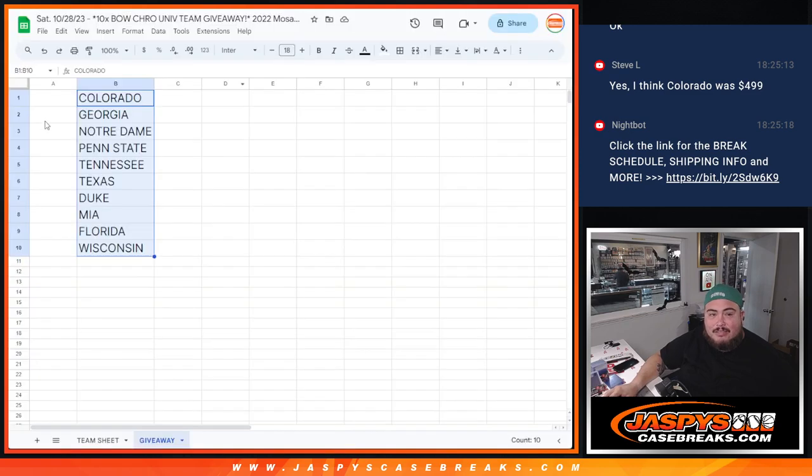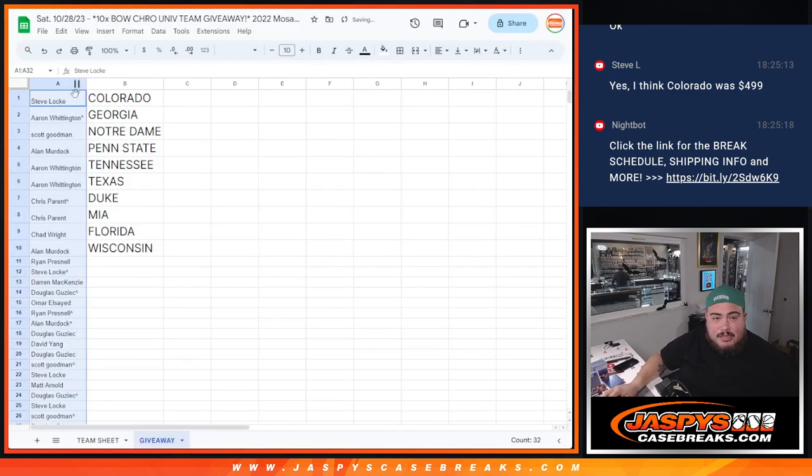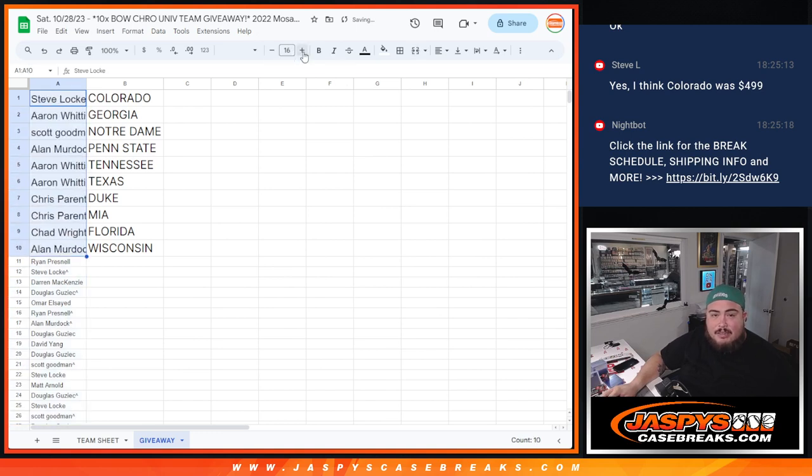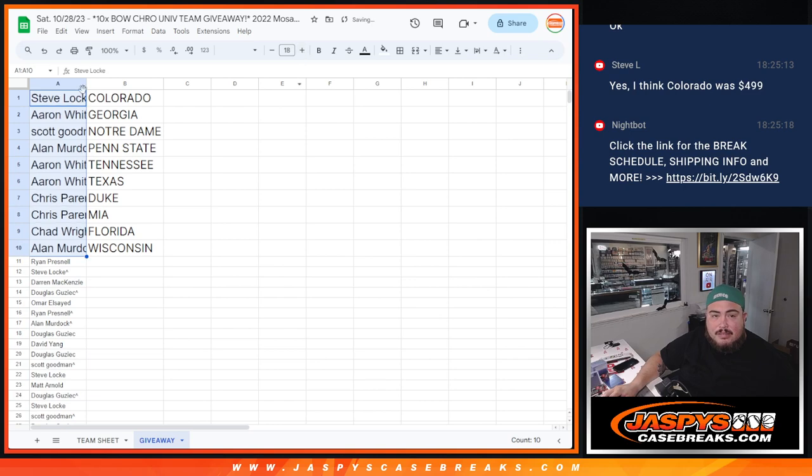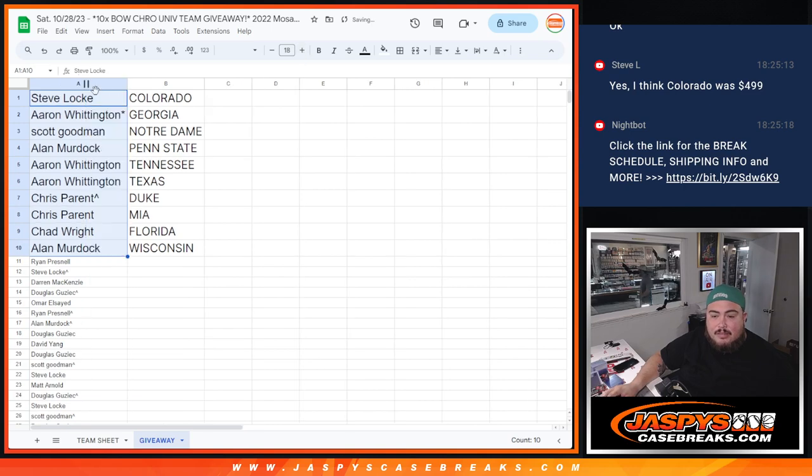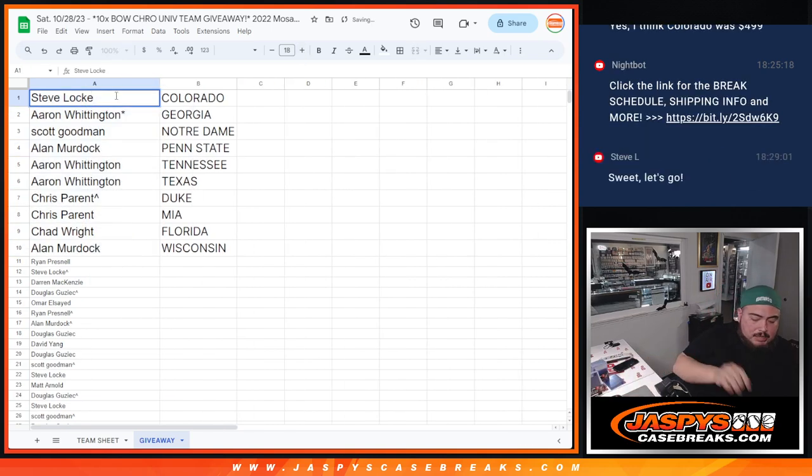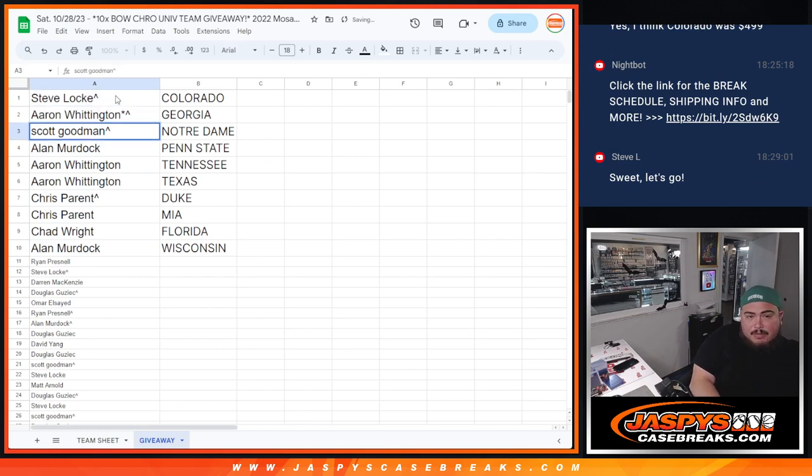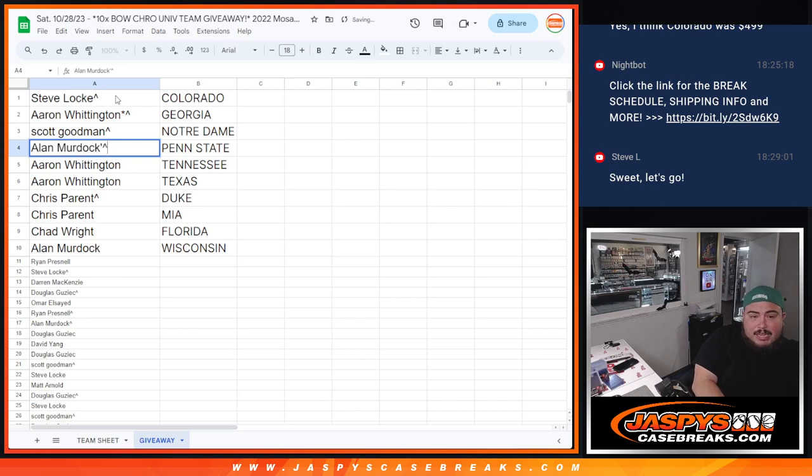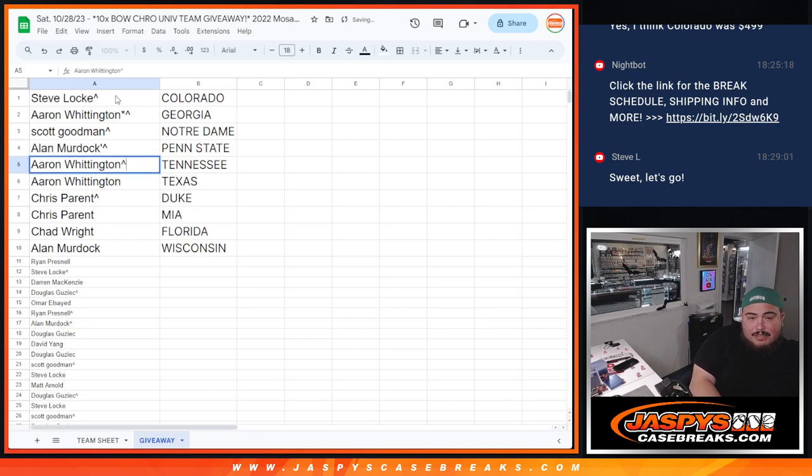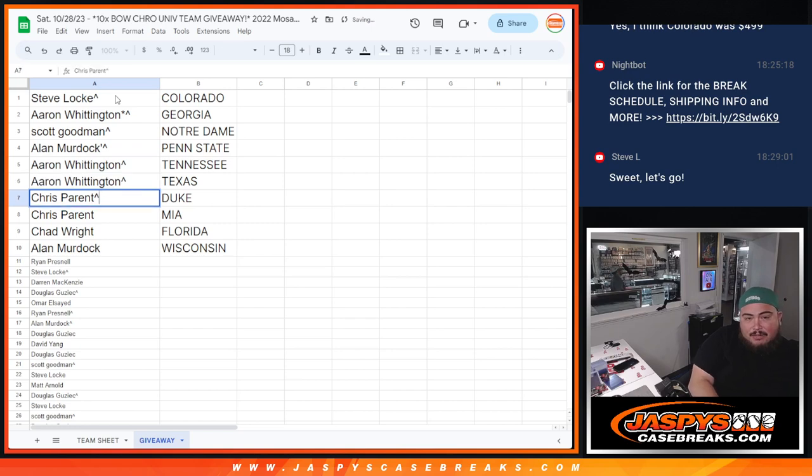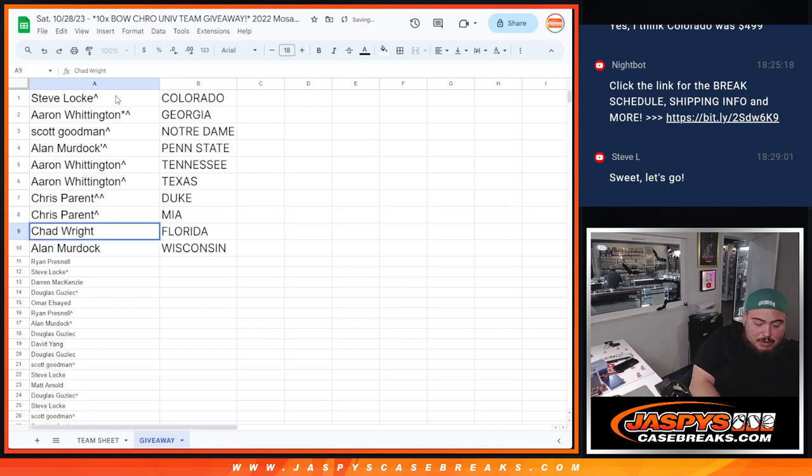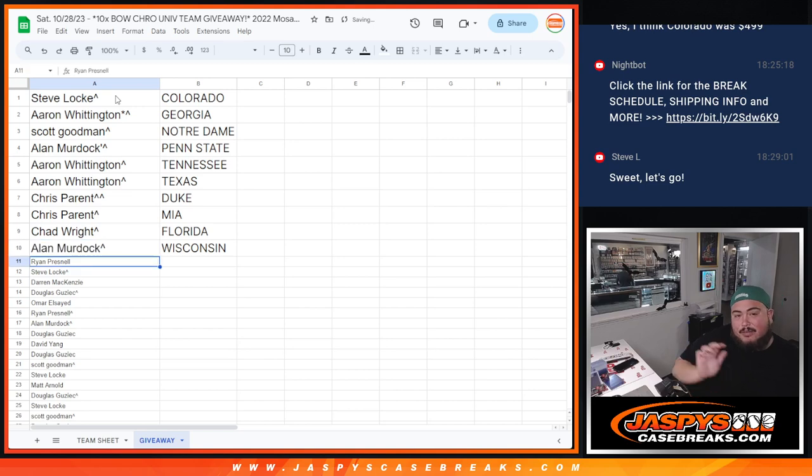Now, only one customer in the top 10 with their free spot. Everybody else, that paid straight up, obviously. All right. So, Steve, you got the Colorado Buffaloes, Georgia Bulldogs for Aaron. Scott with the Notre Dame Fighting Irish. Penn State Nittany Lions for Alan. Aaron with the Tennessee Volunteers. Texas Longhorns for Aaron. Chris with Duke. I think they're Blue Devils. I want to say they're Blue Devils. I'm assuming that's Miami Hurricanes for Chris and Duke. Chad with Florida Gators. And the Wisconsin Badgers for Alan.